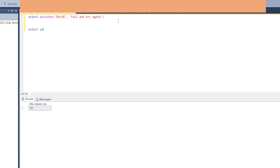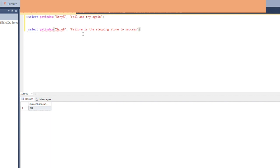Let's do another PATINDEX example using the underscore wildcard. We write SELECT PATINDEX('%s_o%', 'failure is the stepping stone to success'). The underscore means that one character between 's' and 'o' can be anything. When we execute, it returns position 25, which is the position of the pattern 'stone' matching 's_o' within the expression.